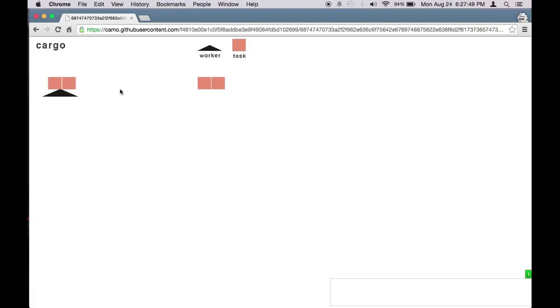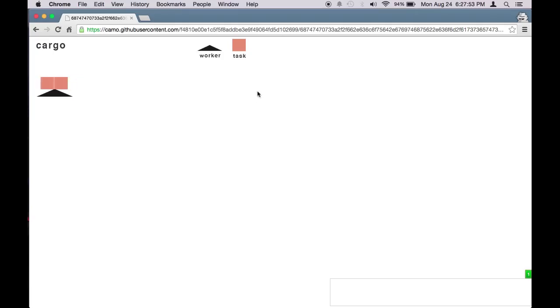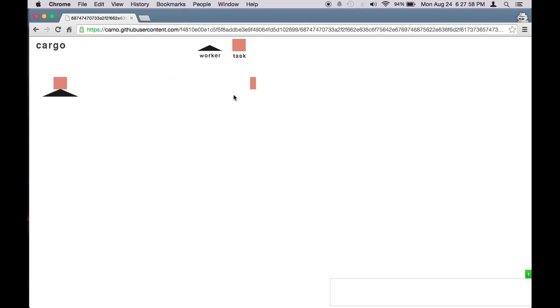Two tasks that it could perform at the same time. Even though there are three tasks queued up in the beginning, it could only take the maximum number of tasks that you set at the beginning. So that's how async cargo works at a high level.